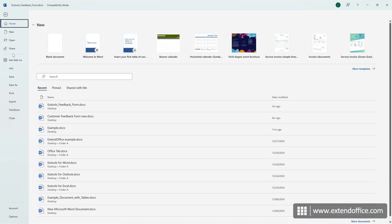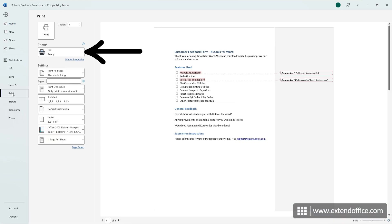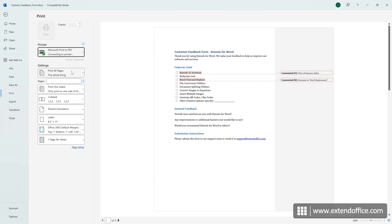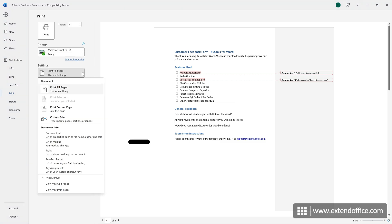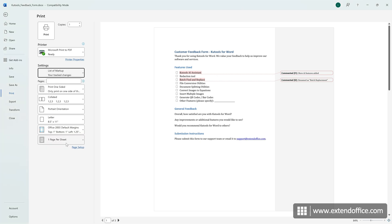Click File, then Print. From the printer drop-down, choose Microsoft Print to PDF. Under the Settings section, select List of Markup and make sure the Print Markup option is checked. Click Print.